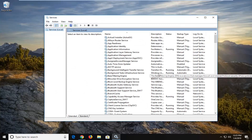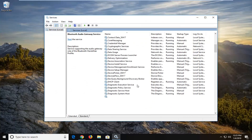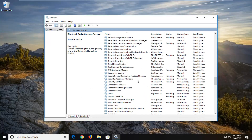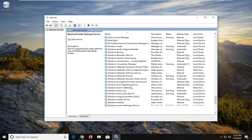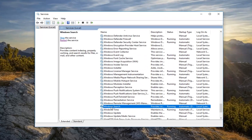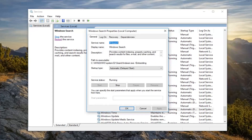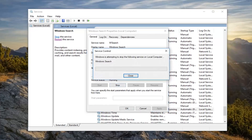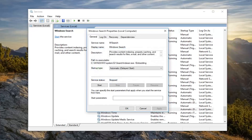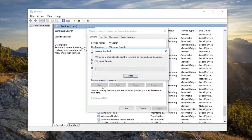Now in Services, you want to go down until you get to Windows Search, near the bottom of the page. Double click on it — if the service status is running, you want to left click on Stop, and then you want to start it up again.